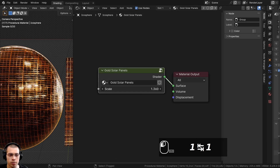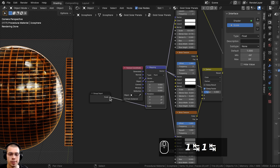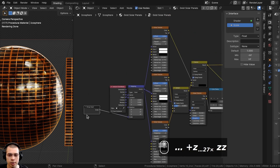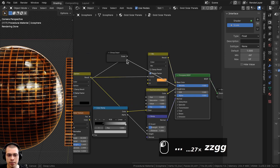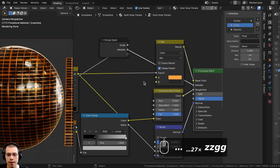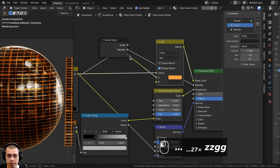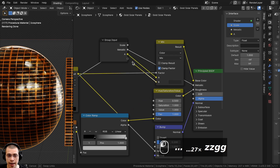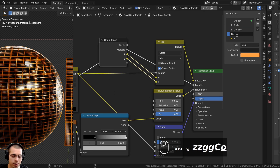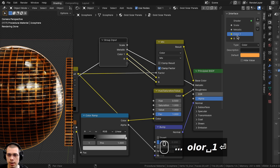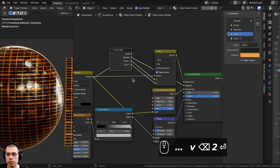Going back into the node group, I want to drag the Group Input up here and plug the Metallic value into the extra socket so we can control that. I also want to plug Color A and Color B into the extra sockets. I'll double-click on them to rename them to Color 1 and Color 2.